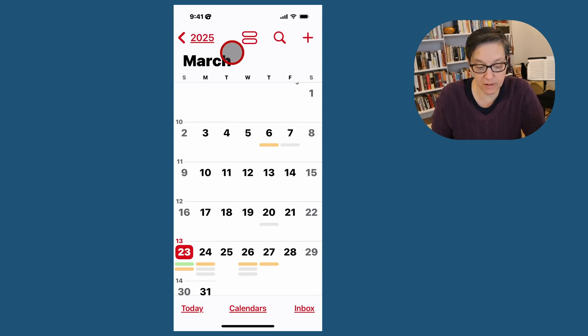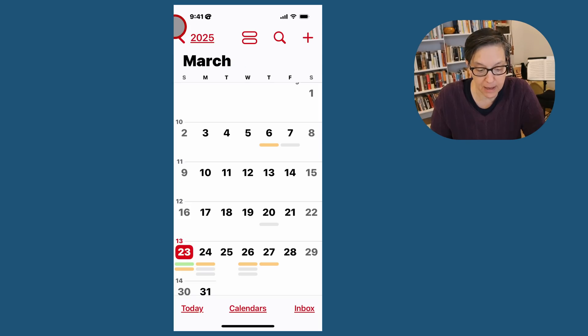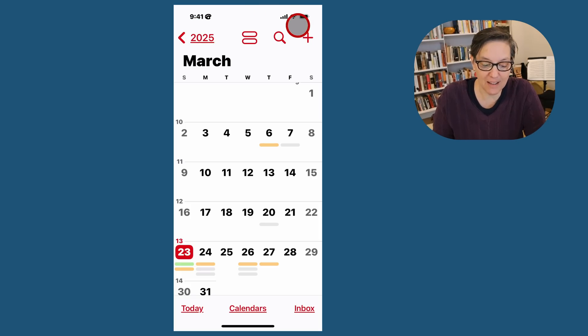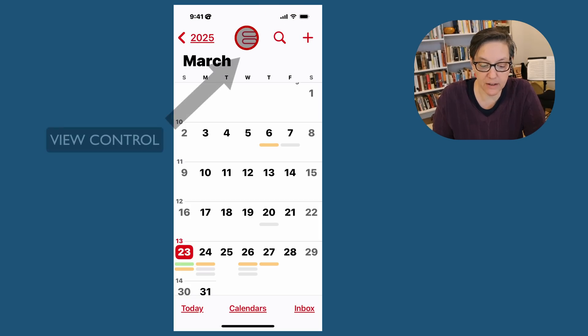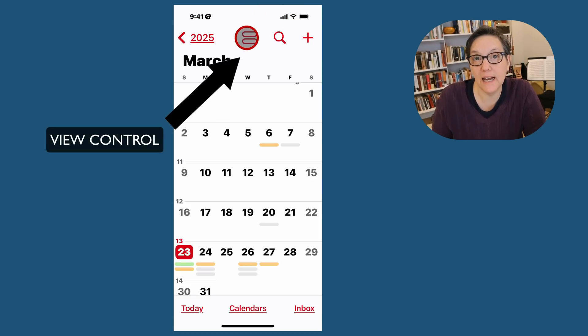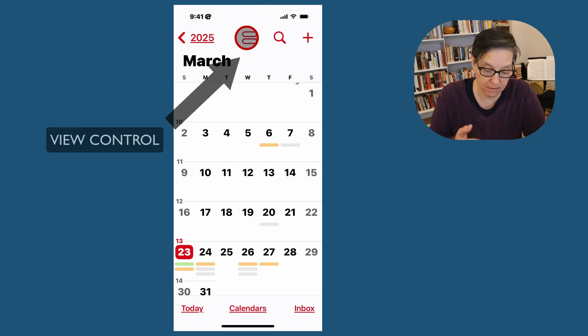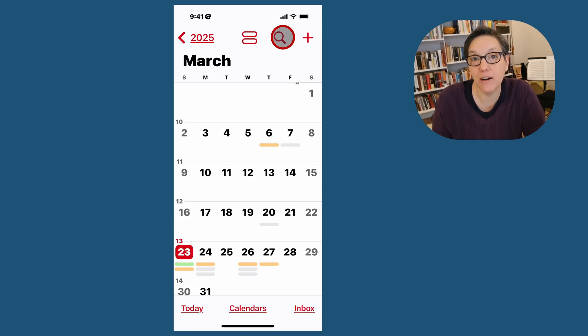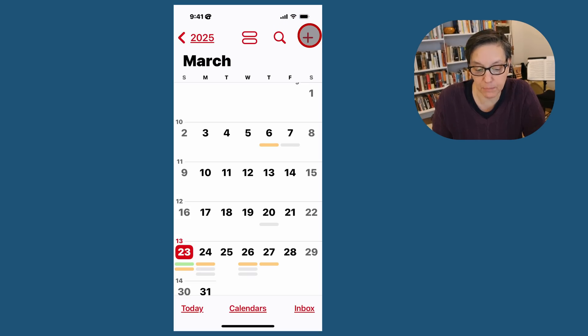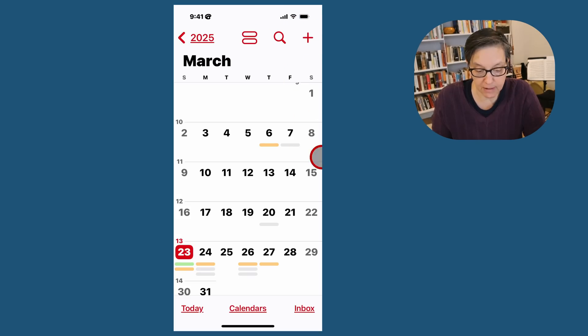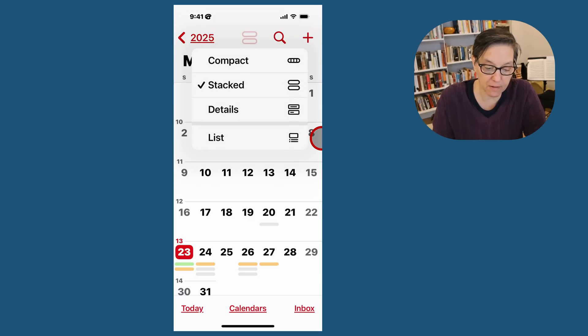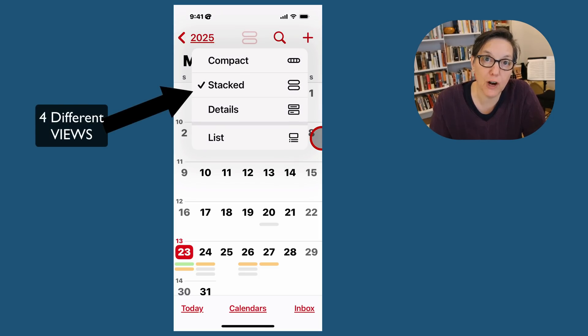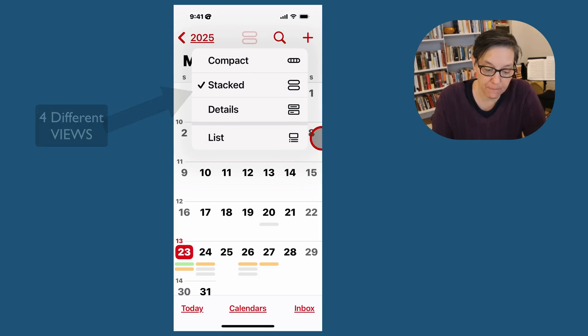Right now, I'm going to go to today and show you what that looks like. It says the month on the top, the year on the left, and then it has this icon here which will allow you to change how you view in that monthly view. We still have the magnifier to search for anything and the plus to add an event. Let's see what happens when we use this.